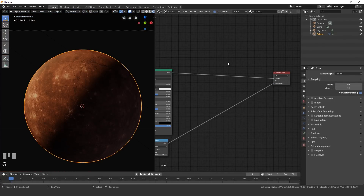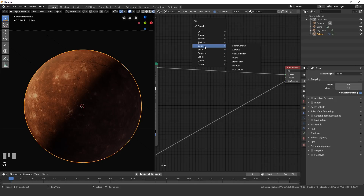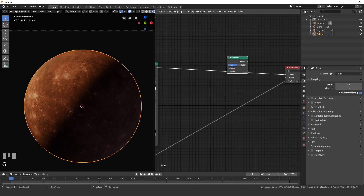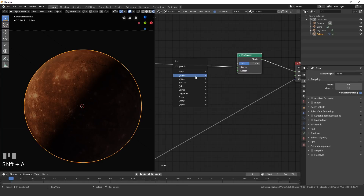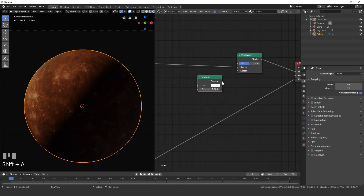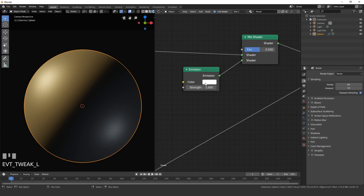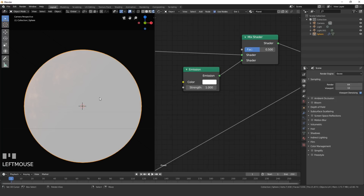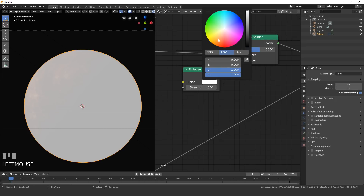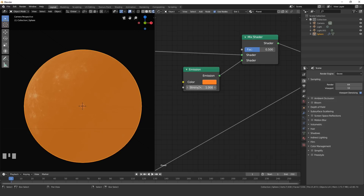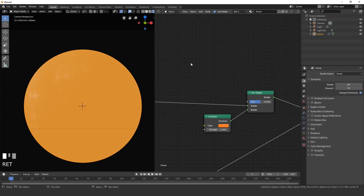Add an atmosphere effect — planets usually have a glowing ring where the sun is shining. Add a Shader > Mix Shader, then Shift+A, Shader, Emission. Plug the Emission output into the bottom input of the Mix Shader. Set the emission color to an orange-red color for this desert planet, and set the strength to 2.4.